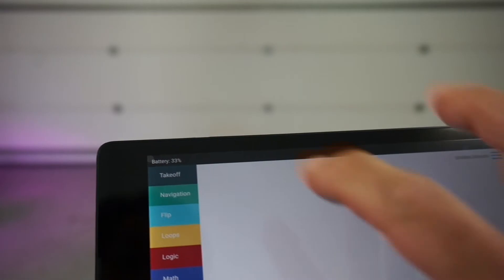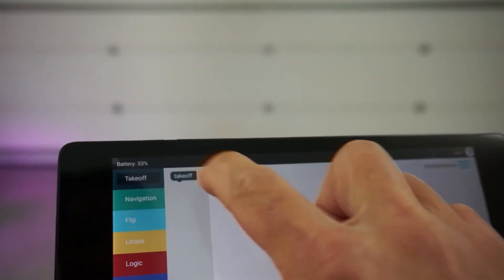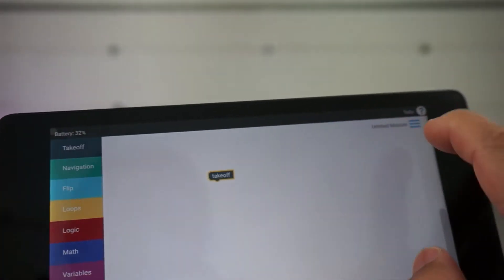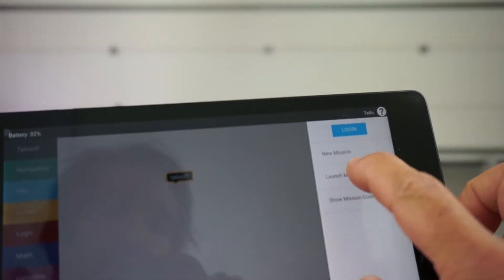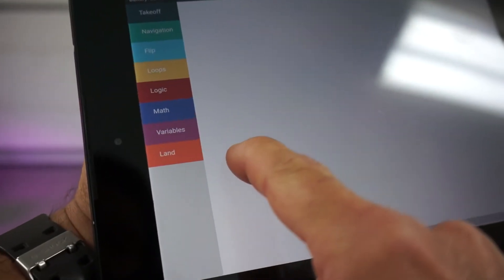The first thing we'll do is I'll issue a takeoff block command. Let's see if I can get a hold of that, and I'll tap launch mission. Okay, so we have a takeoff.